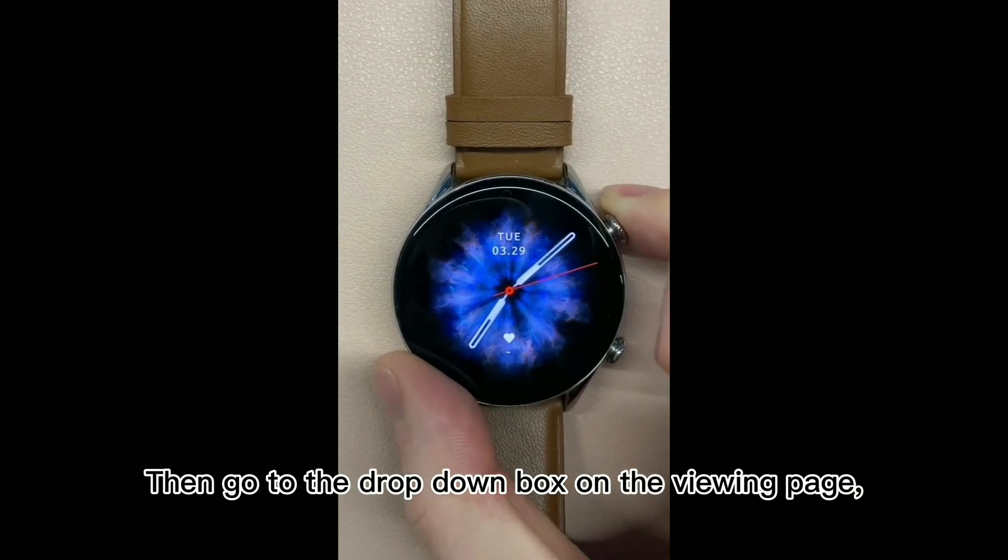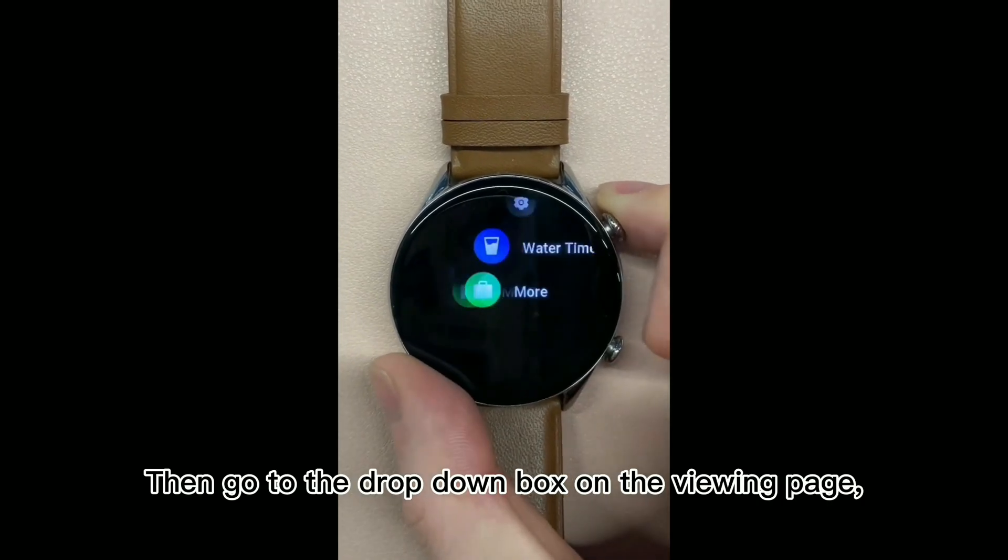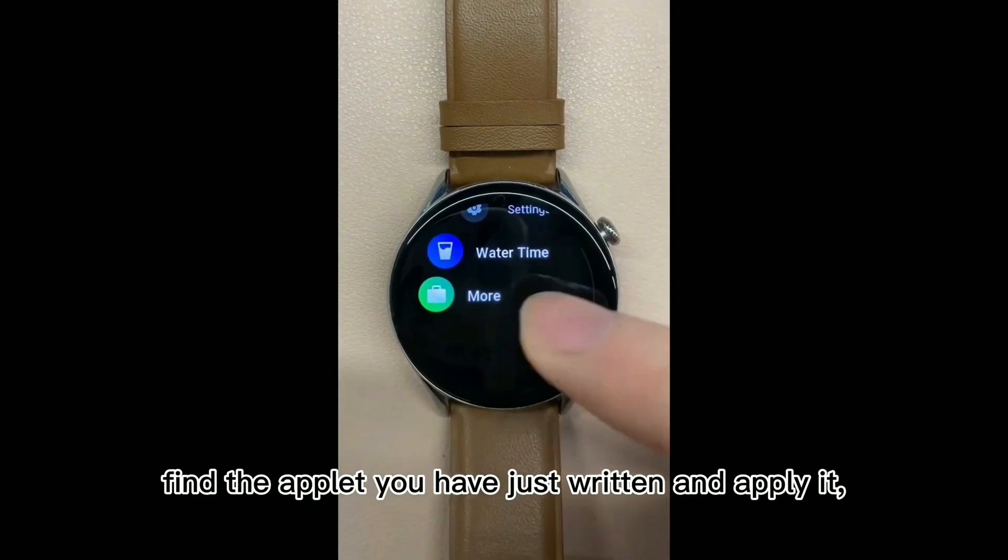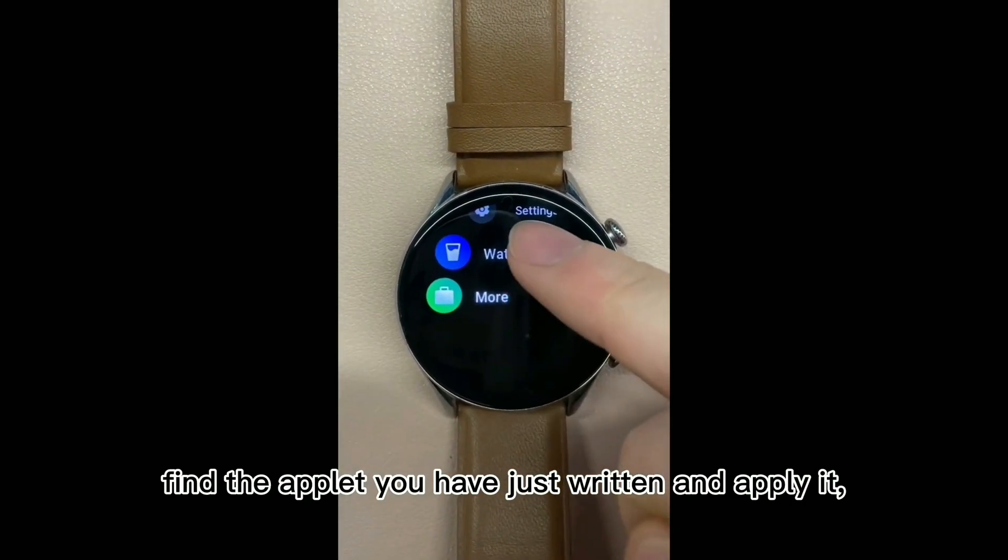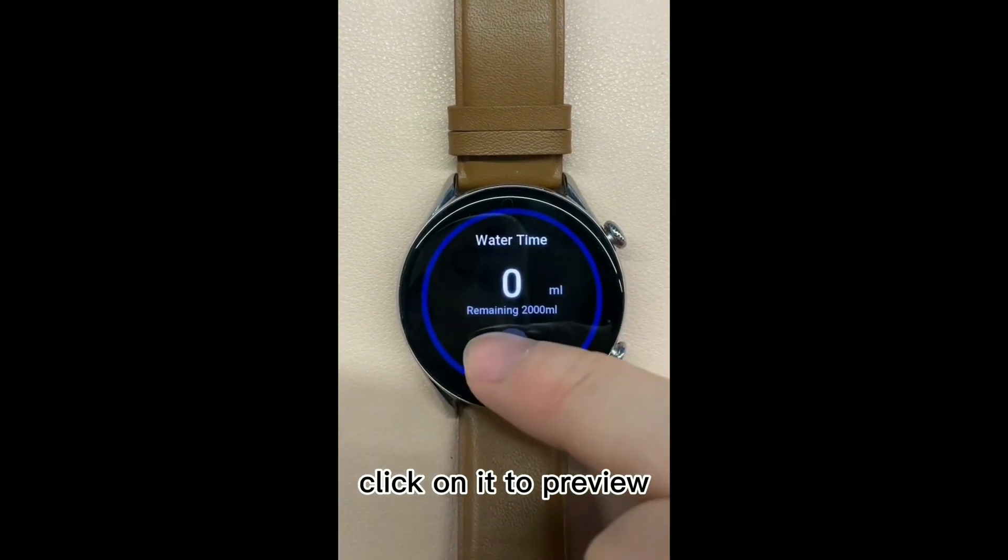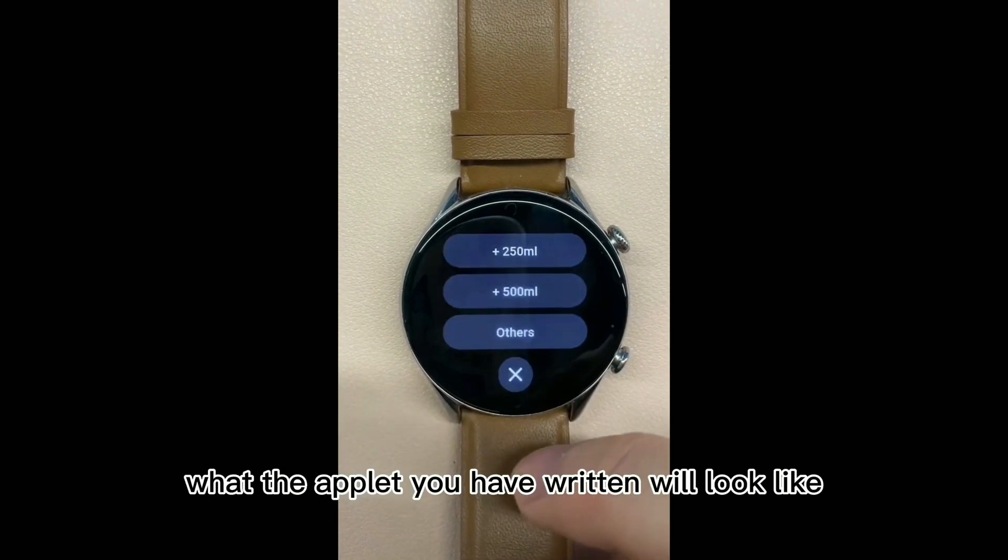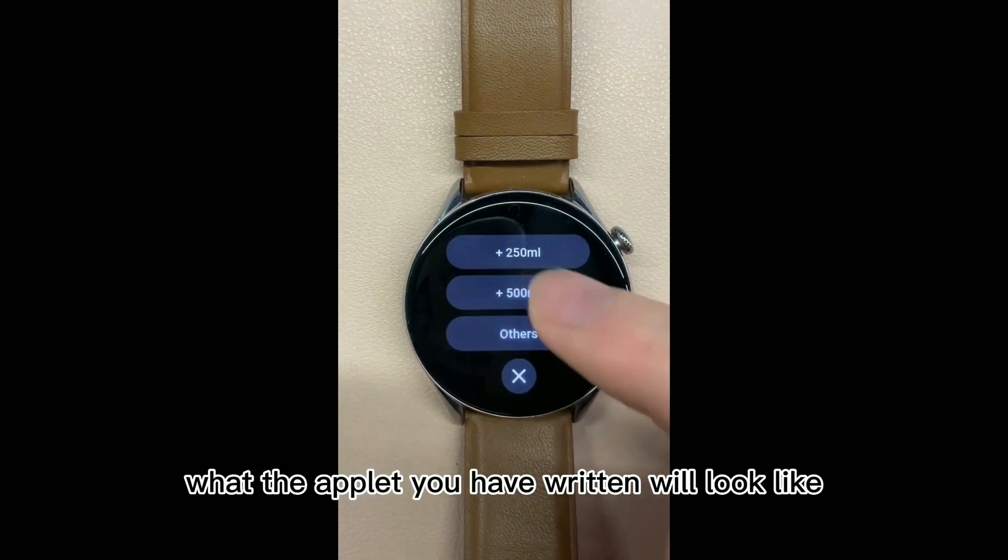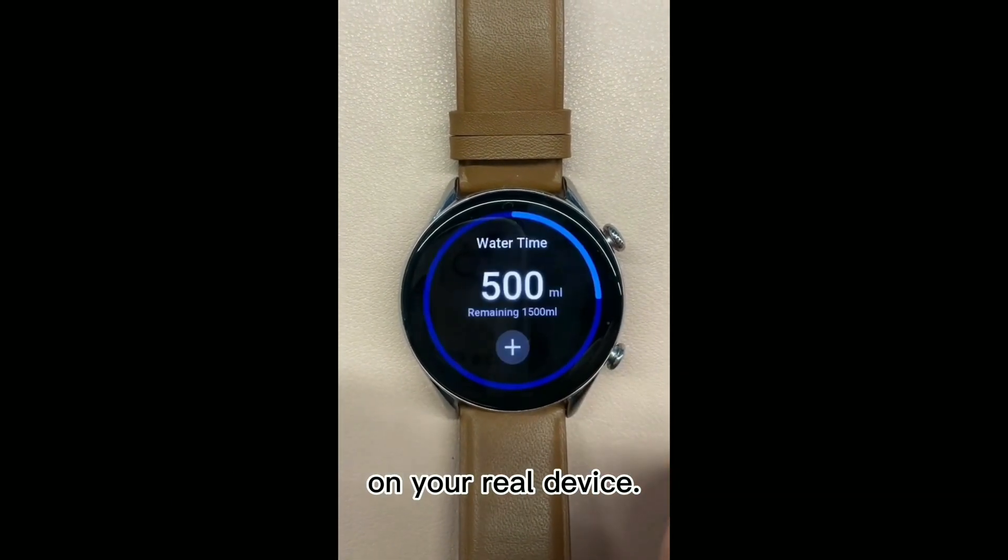Then go to the drop down box on the viewing page, find the applet you have just written and apply it, click on it to preview exactly what the applet you have written will look like on your real device.